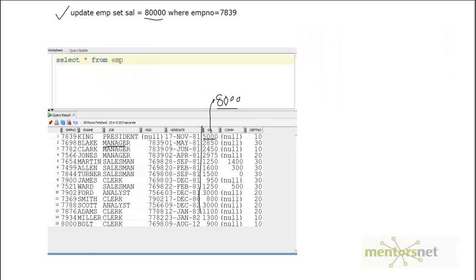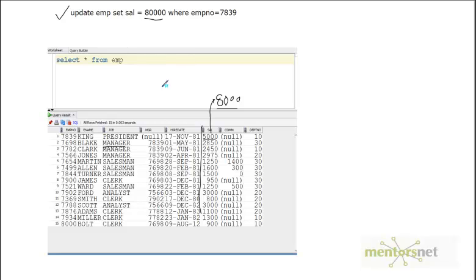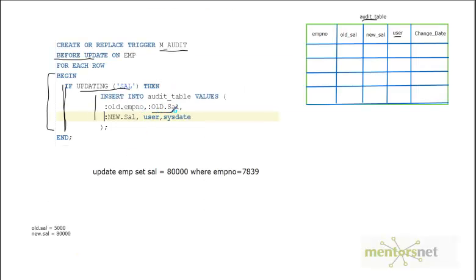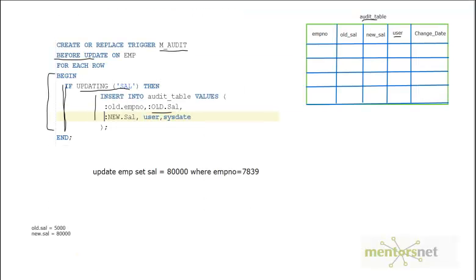Inside the trigger, we have a condition: if only the salary column is being updated — not something like ename — then we execute an INSERT into the audit table. The values inserted are: old employee number (e.g., 7839), old salary which is the original value (5000), and new salary which is the updated value (80000). So `old.empno` gives 7839, `old.sal` gives 5000, and `new.sal` gives 80000.